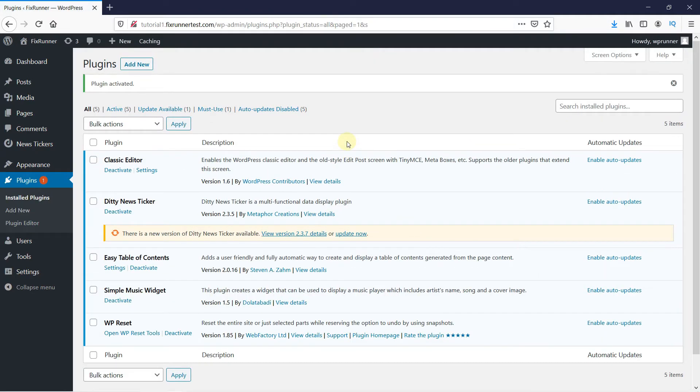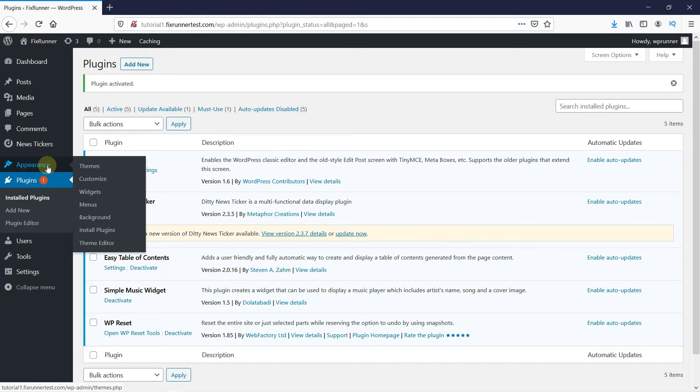Once the plugin is activated, you get redirected to the plugins page. Then go to Appearance and click on Widgets.